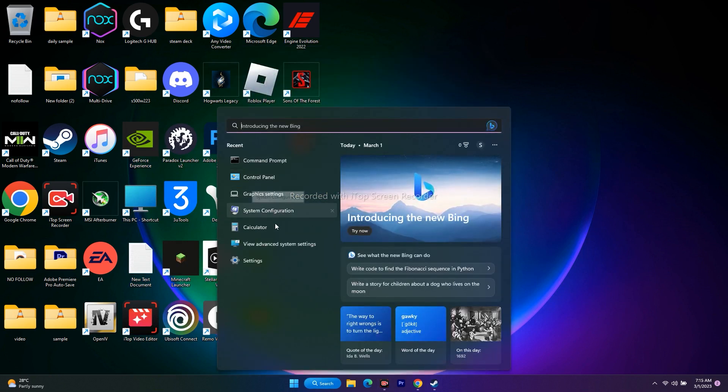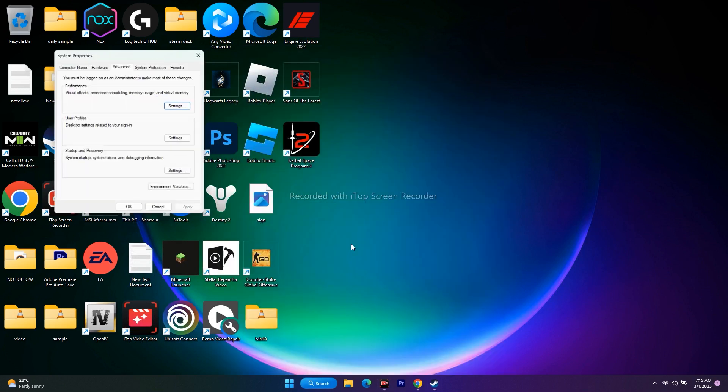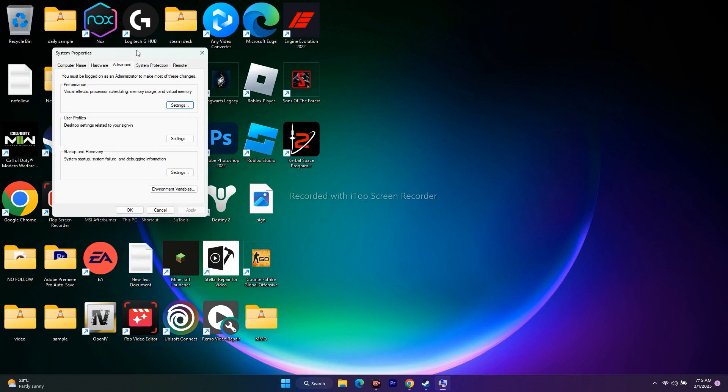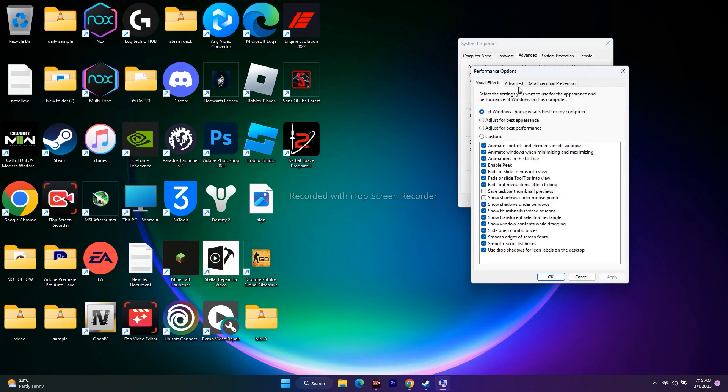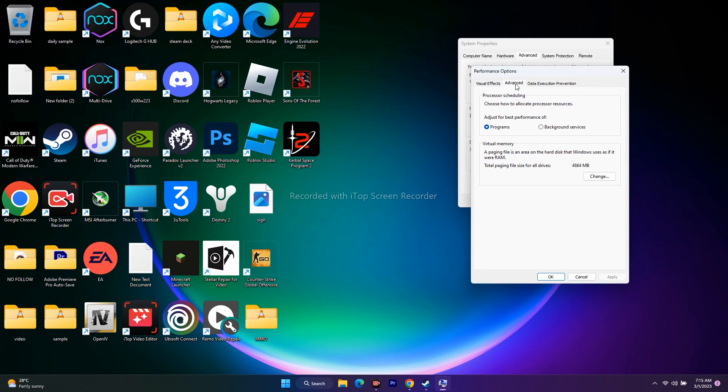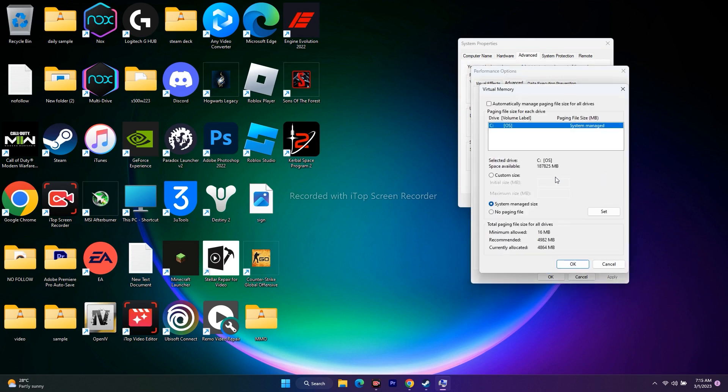From here, first go to Advanced, click on Settings, then go to Advanced again. Now click on Change under Virtual Memory. As you can see, 'Automatically manage paging file size' should be unchecked.